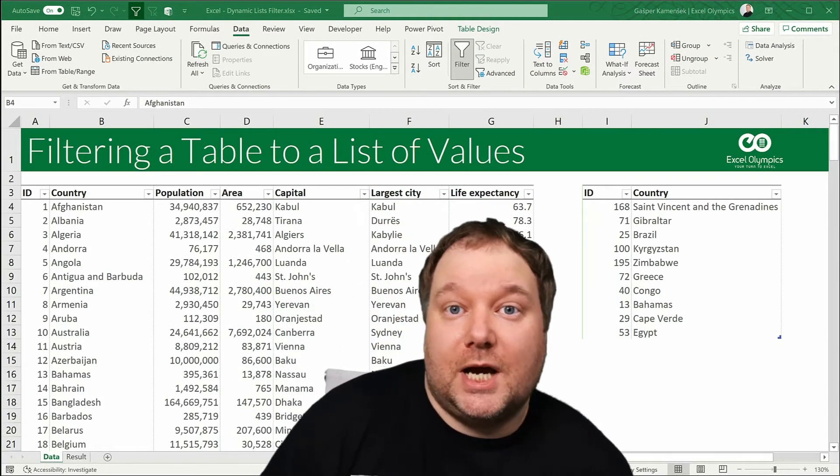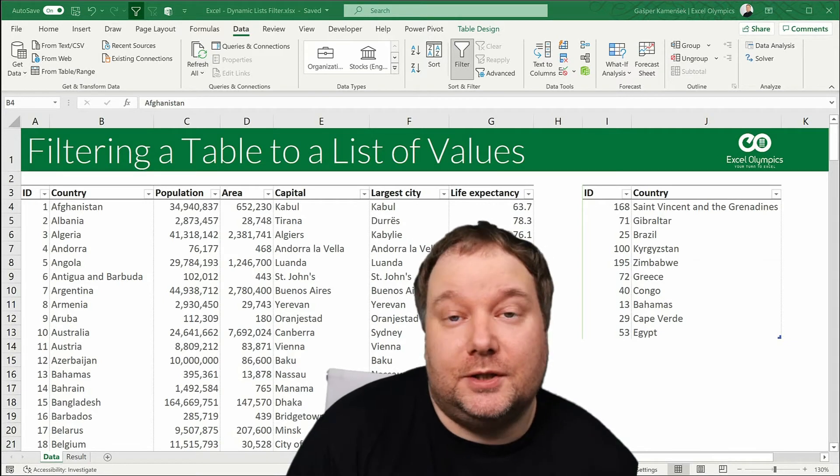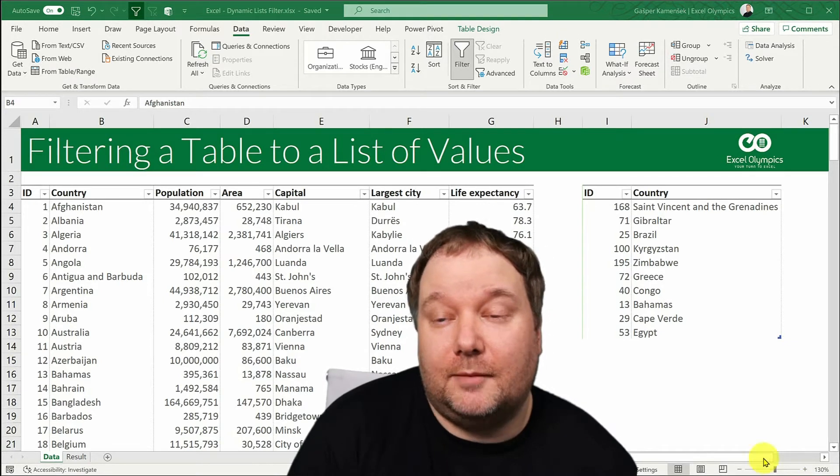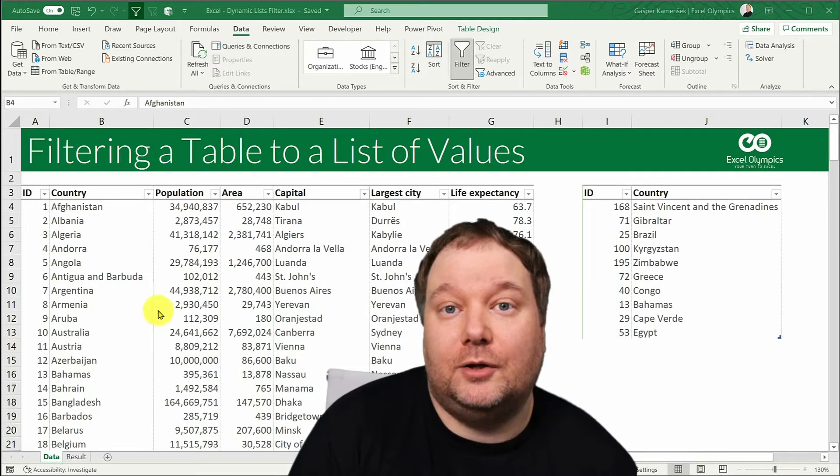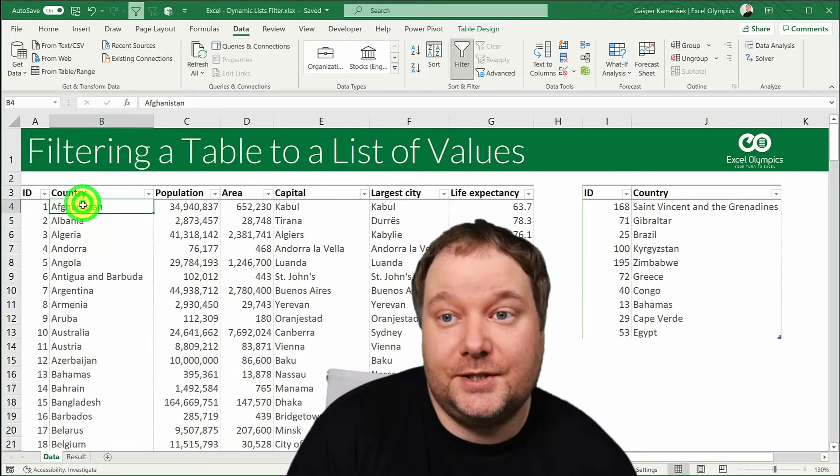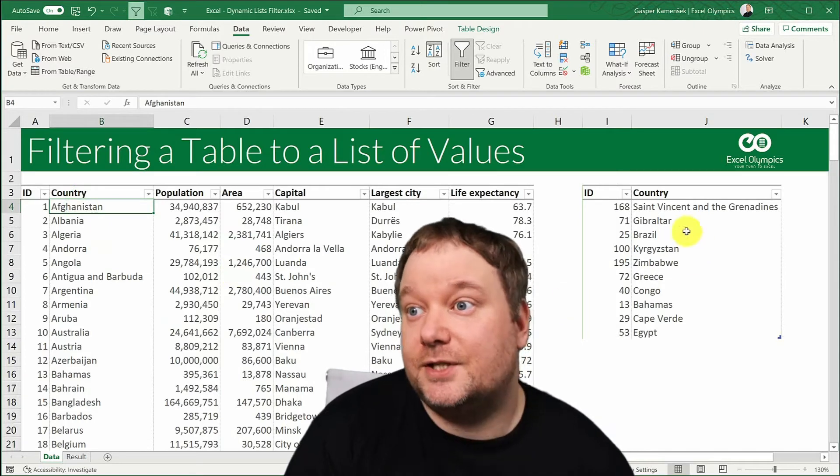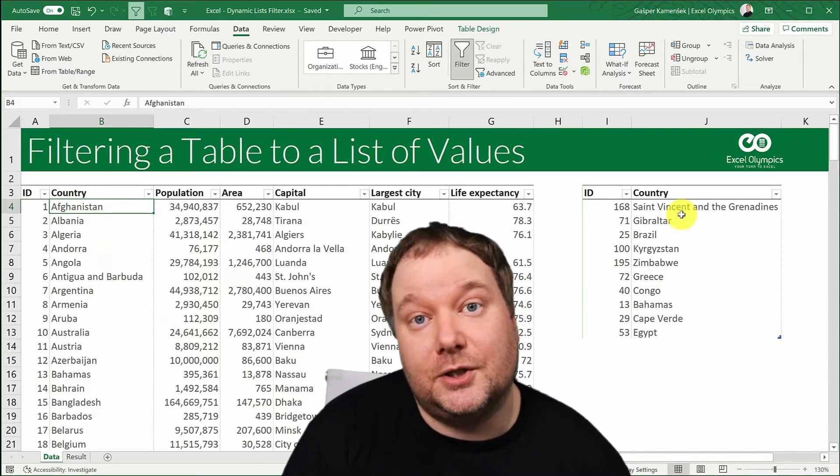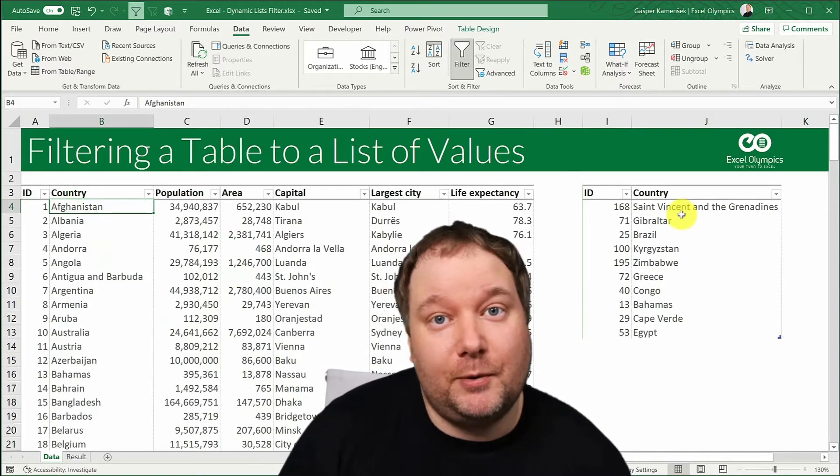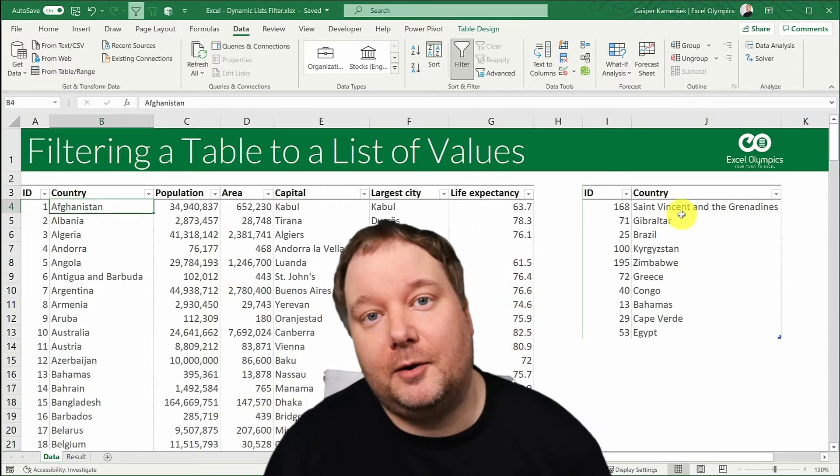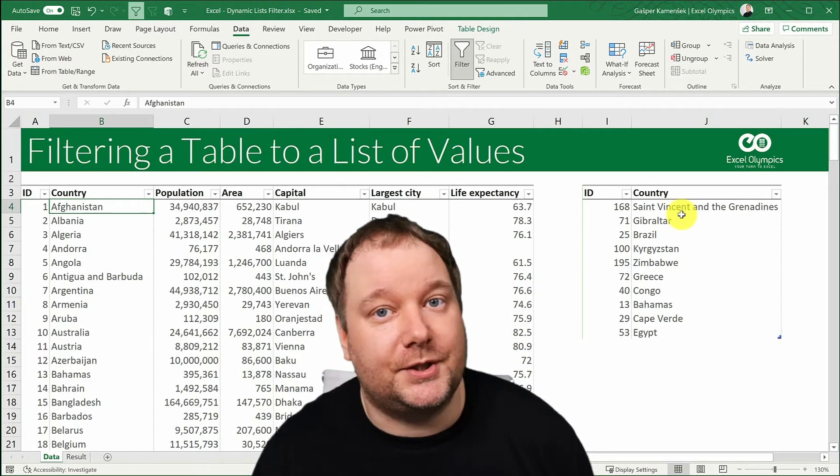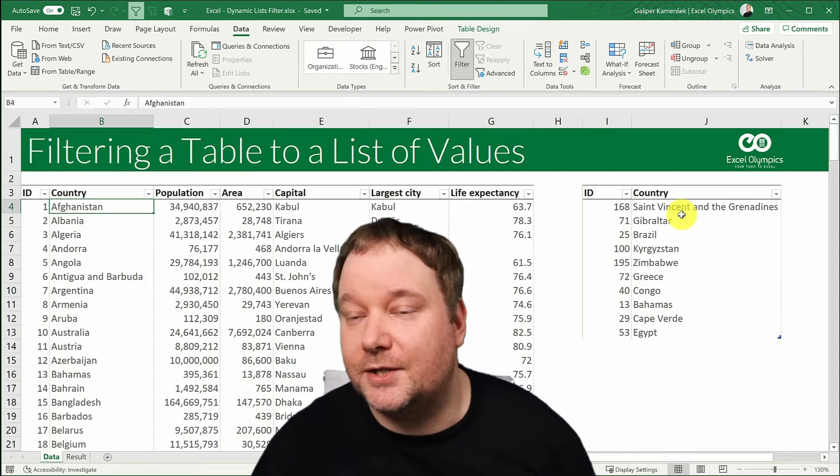Welcome! My name is Gajpa Kameshek and in this video I'm going to show you how to filter this table of countries to this list of countries using Power Query or Power BI since it's the same engine.